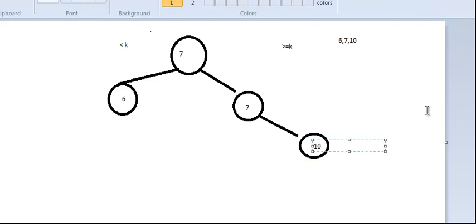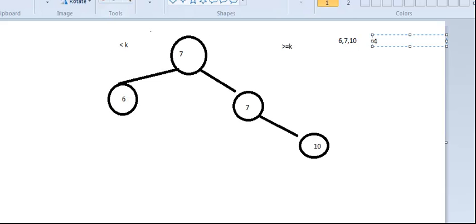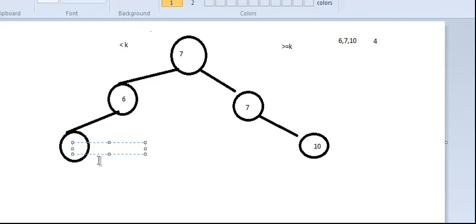Let's say we want to insert 4. We search the tree again — since 4 is less than what we have, we go left and insert 4 on the left side. This preserves the BST property: on the left of 7 we have 6, and on the left of 6 we have 4, so all values less than 7 are on the left side and values greater than or equal to 7 are on the right.